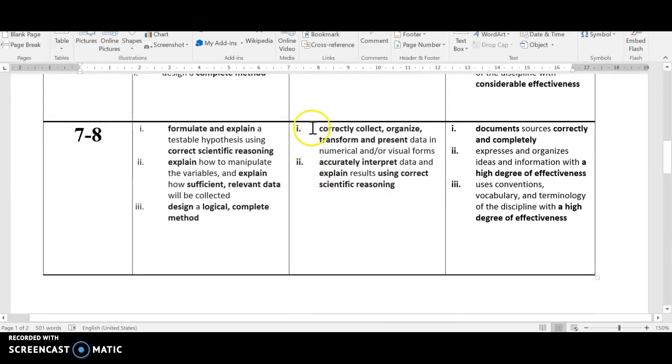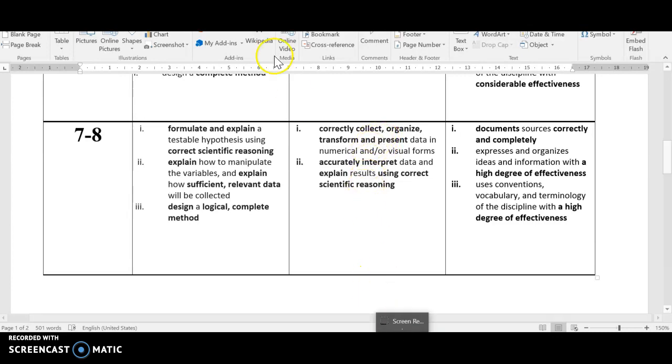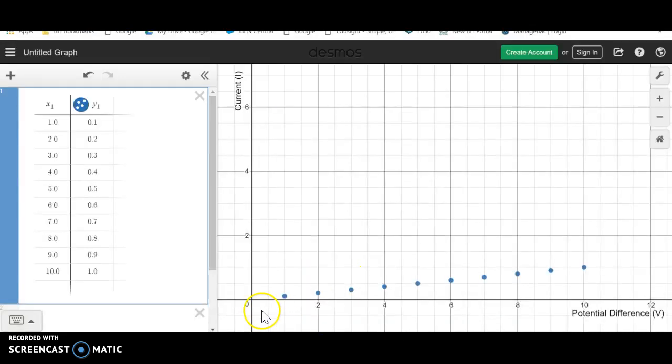We want to correctly collect, organize, transform, and present data in numerical and or visual form. Now that's often going to mean make a graph. So let's use Desmos to make our graph.